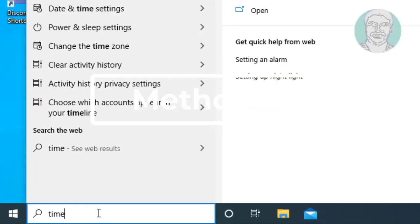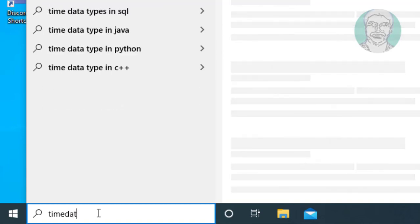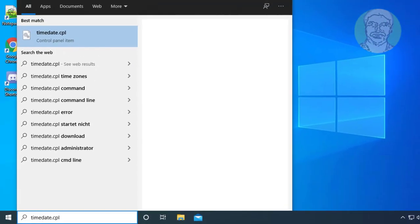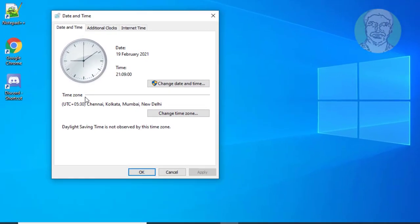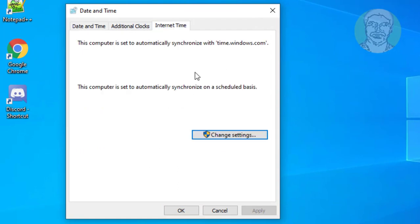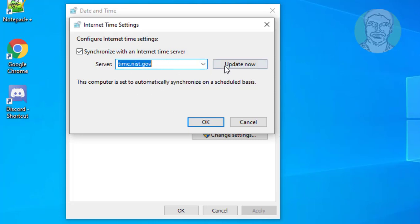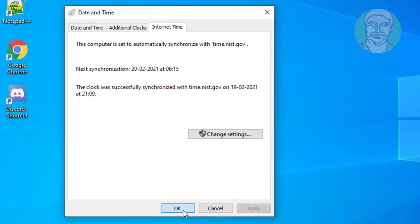Type timedate.cpl in the Windows search bar and click timedate.cpl. Click the Internet Time tab, then click Change Settings. Click Update Now, then click OK, and click OK again.